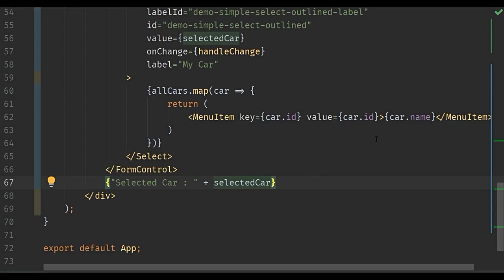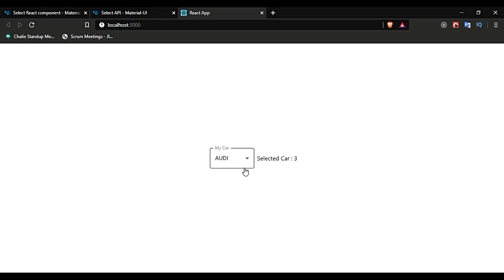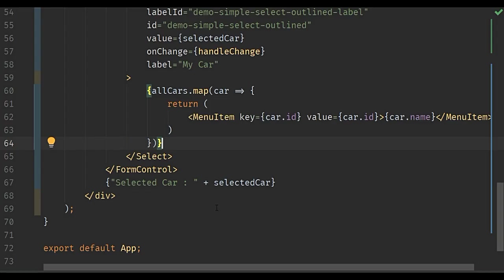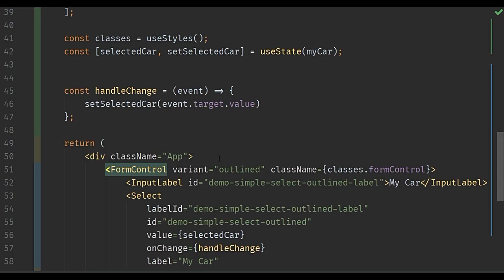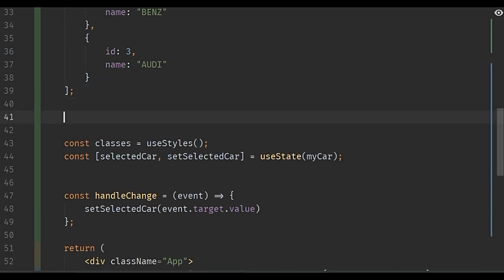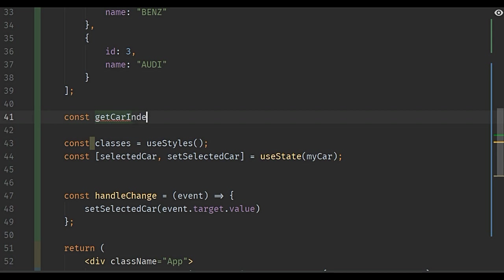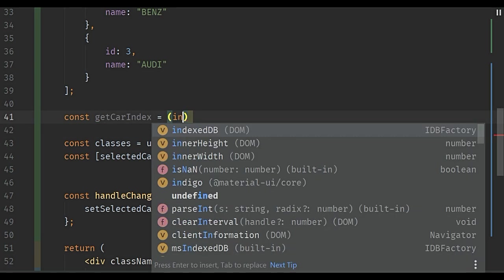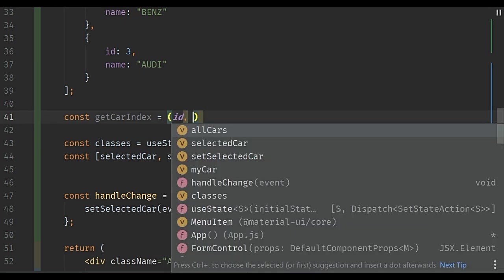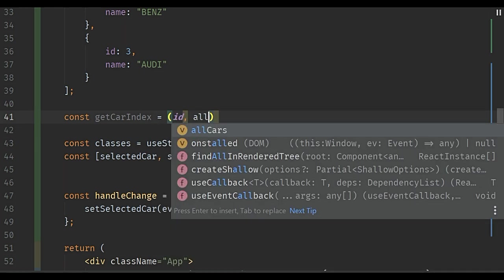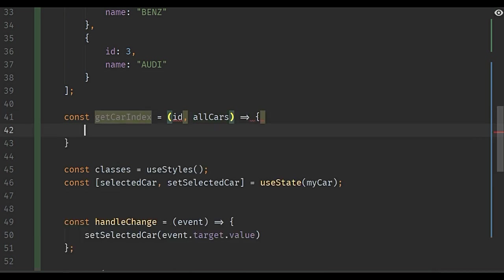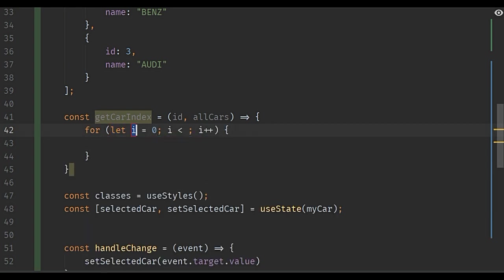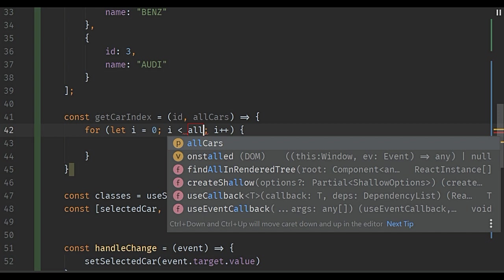The value is going to be the ID, but we don't need that. We just need the value to be assigned as an object, and also the value which should be reflected should be the name. So let's add it back. What we can do is create a simple function and get the index of the object in the list. Let's say getCarIndex. For that we need the ID of the selected car and also we need the allCars array.